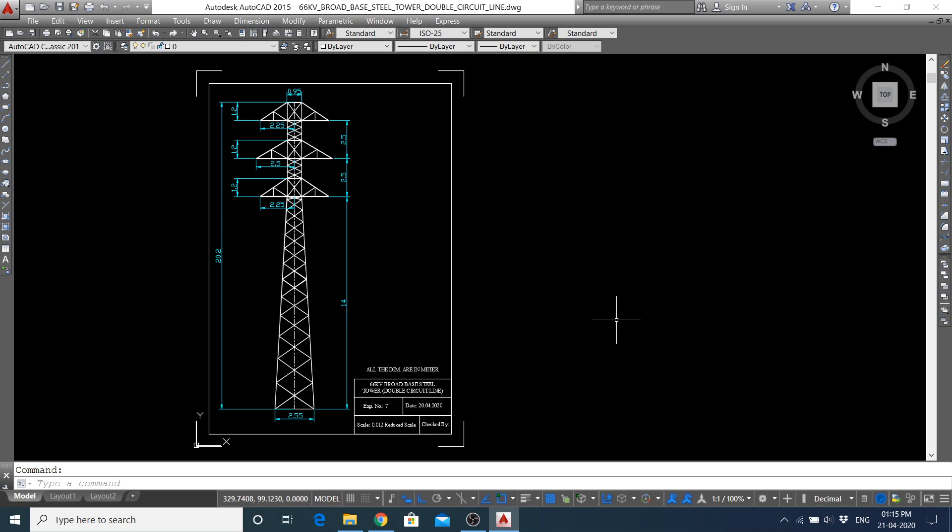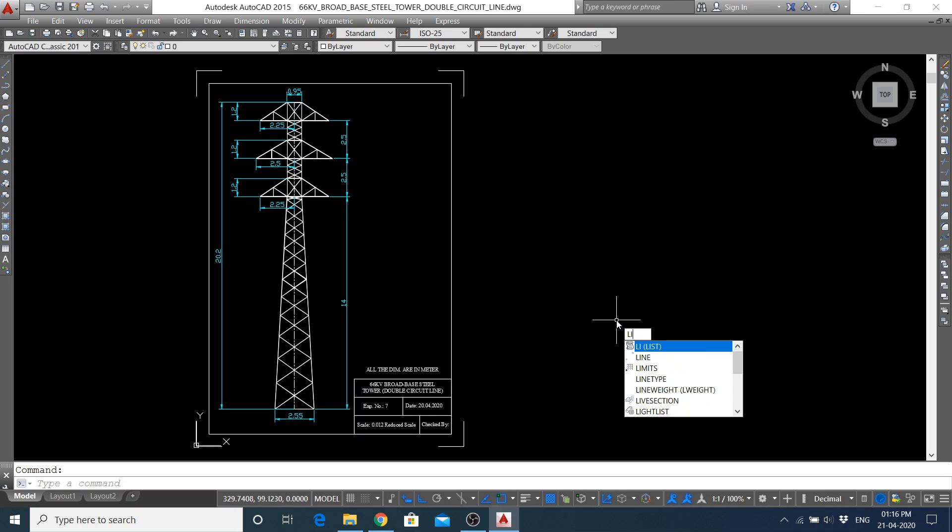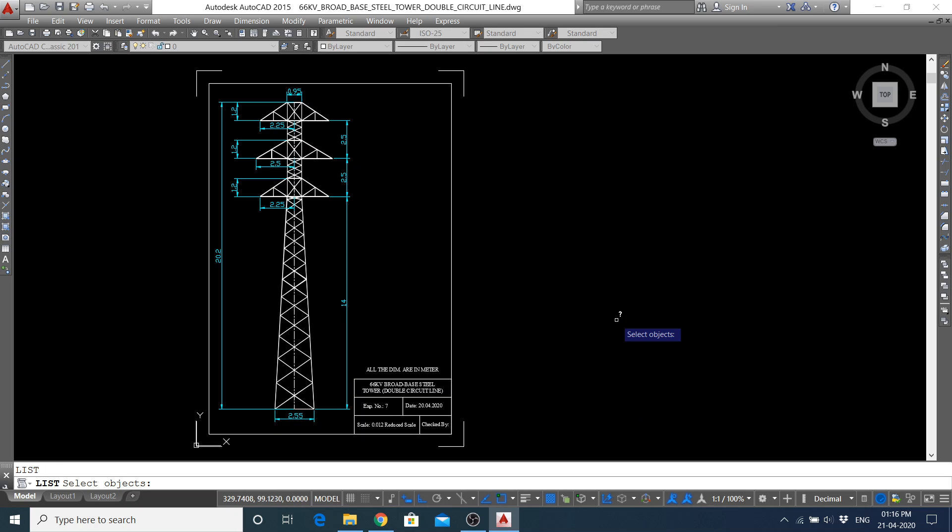You can see this figure is drawn. What are the commands used to draw this figure? You can get it by using the LIST command. The shortcut command for LIST is LI. Press enter. Now it's asking to select the objects for which you want to get the commands used.